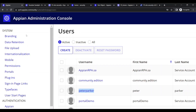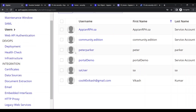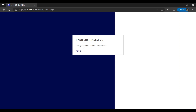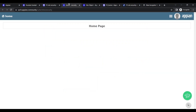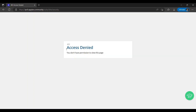In the admin console, go to Users and you can see I have created a user called Peter Parker. I will try to log in with Peter Parker. It is giving an error - we are not able to log in. To log in, let's paste our site URL and try to access it.